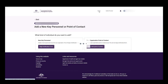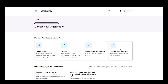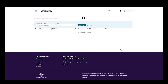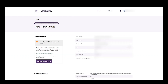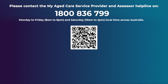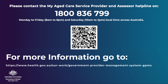Finally, the user will return to the manage your organisation page and select the third party arrangements tile. They can search for a third party by name and select view on the third party from the filter table. You can now view the third party details. And that's how you navigate to view and update your information in the self-service portal. Thank you for watching.